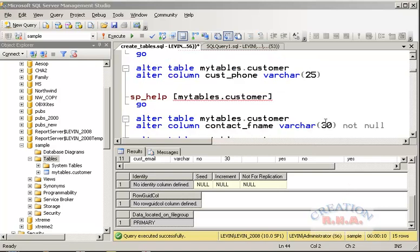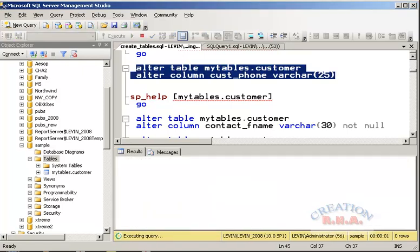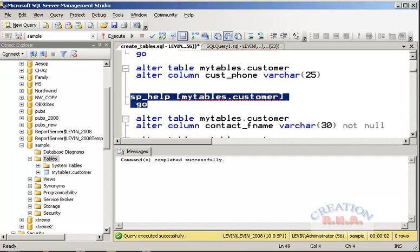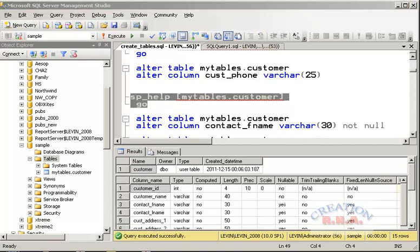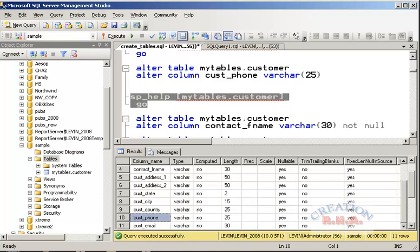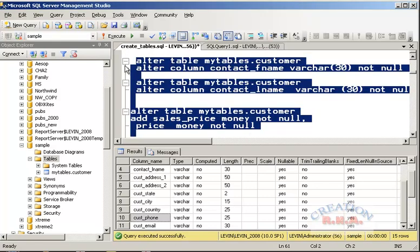Now let's use one more ALTER TABLE SQL to modify the table. The table has been modified — let's execute the SQL and check the table. Here we are. If I check the column names, the fields have been added — my_phone has been added here.